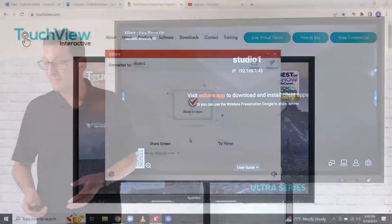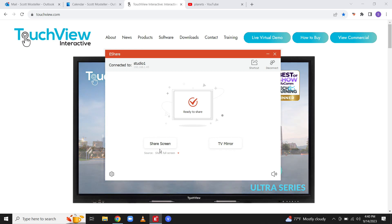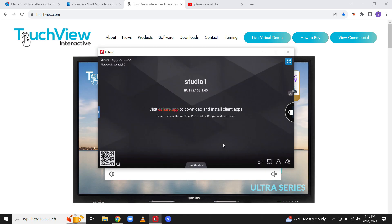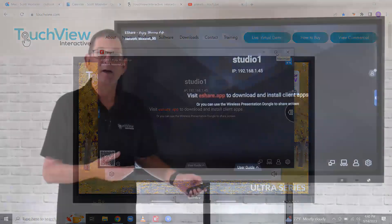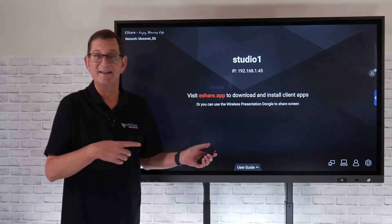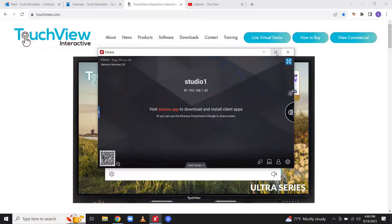So I'm going to go back to my laptop over here. We have that eShare software installed. But instead of choosing screen share, I'm going to choose that I want to TV mirror my panel. So now that's going to take everything that's on my TouchView panel and wirelessly cast it directly to my laptop.